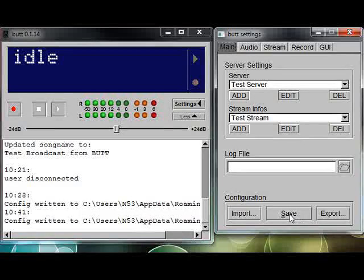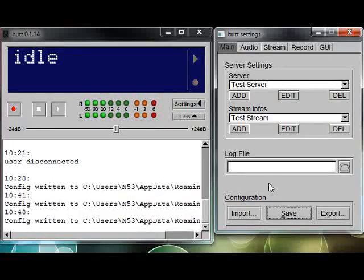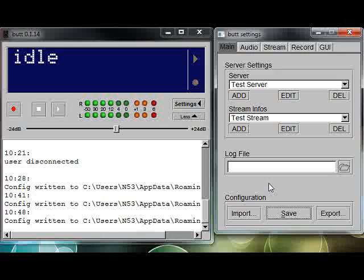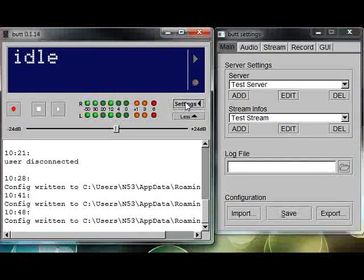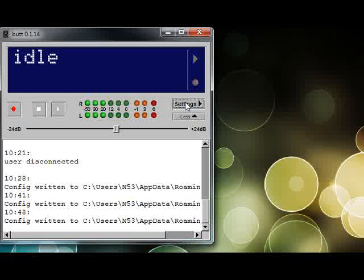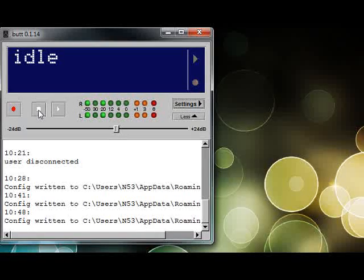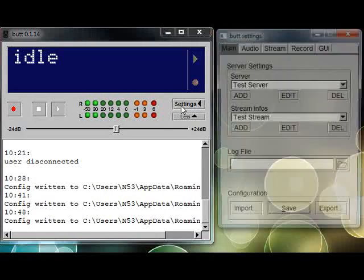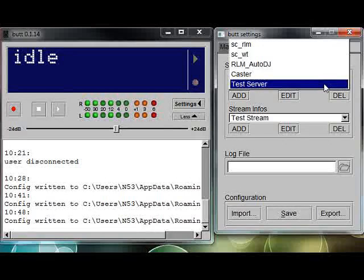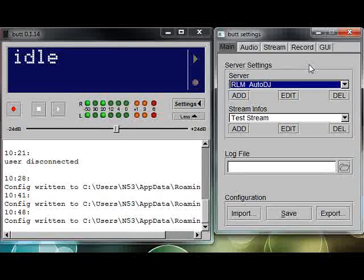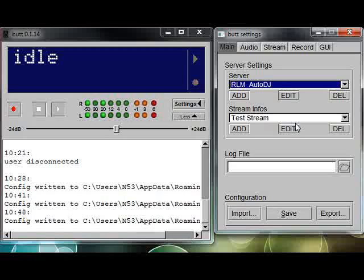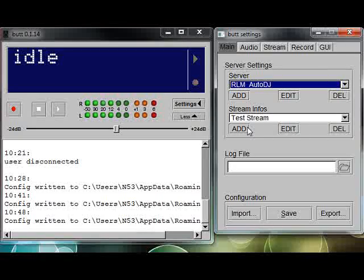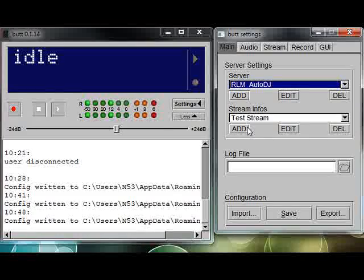Just click save settings. Again, not that you have to—you didn't change anything—but I always click save settings. I like my settings saved. Then you can minimize or close your settings window, and then you can click the broadcast button. For me, I want to broadcast using this particular one here, but we'll go ahead and leave the test stream info up there.